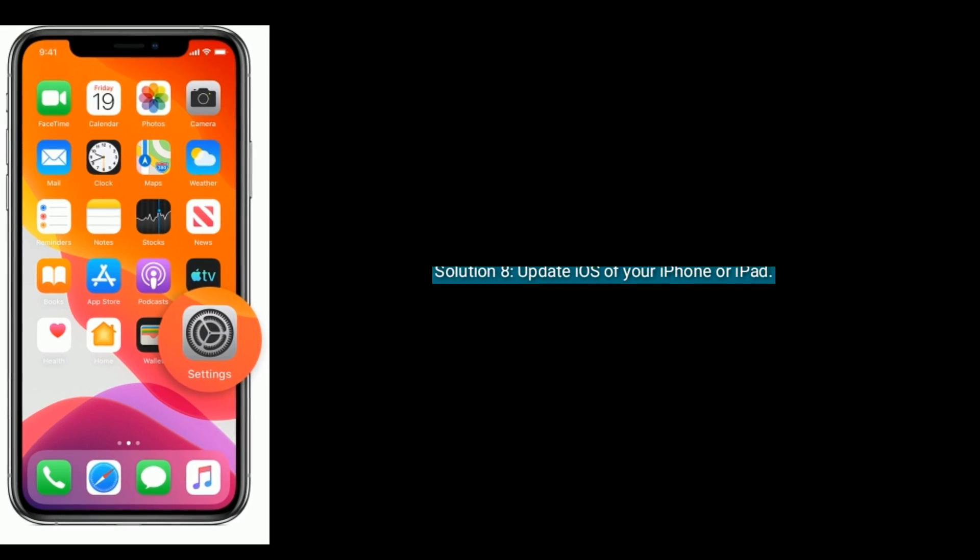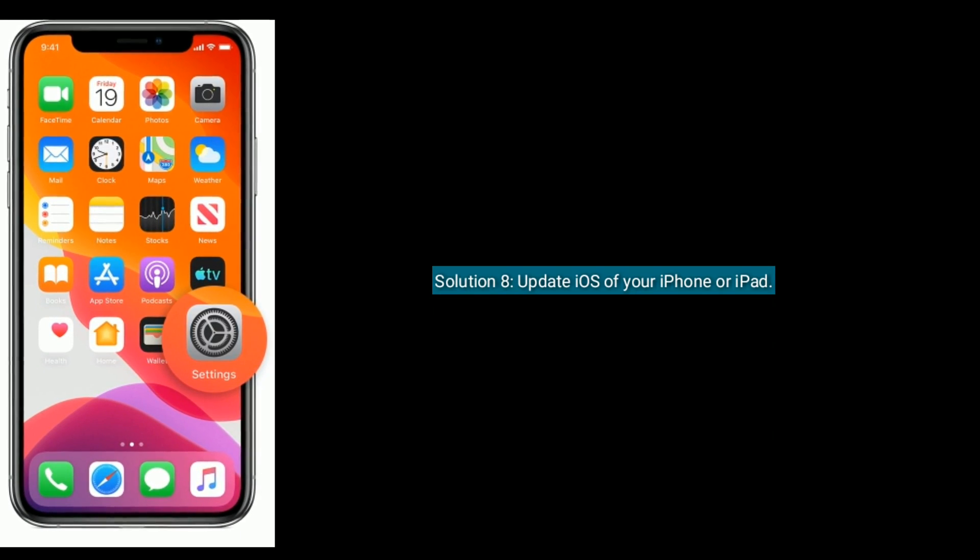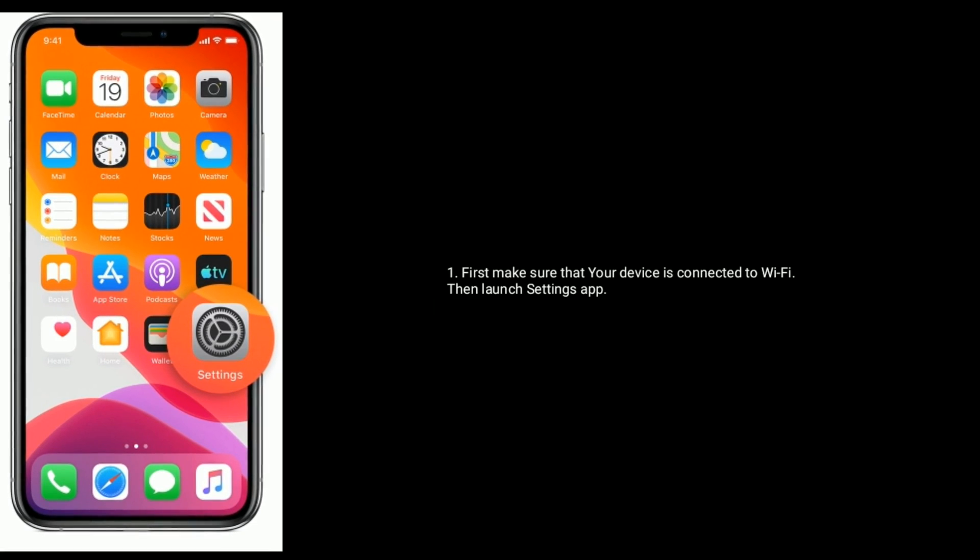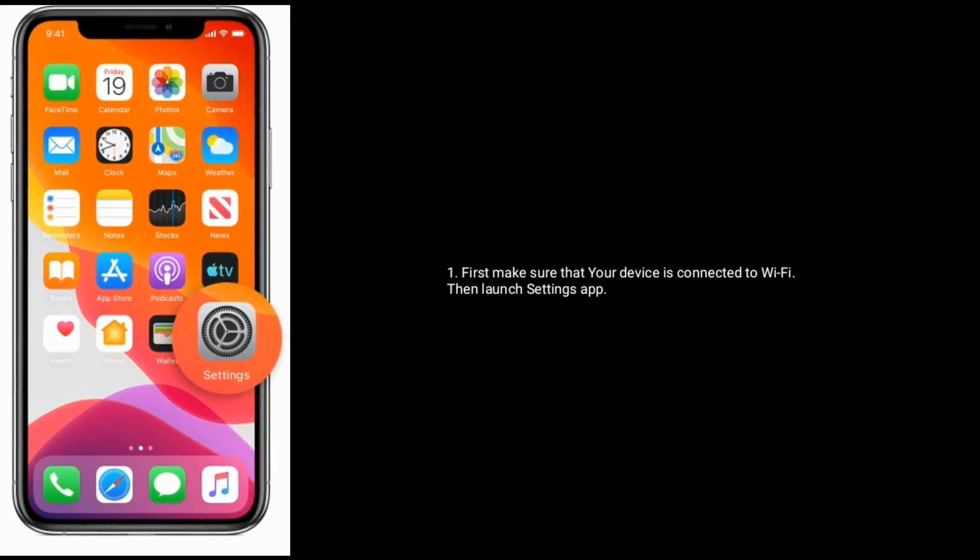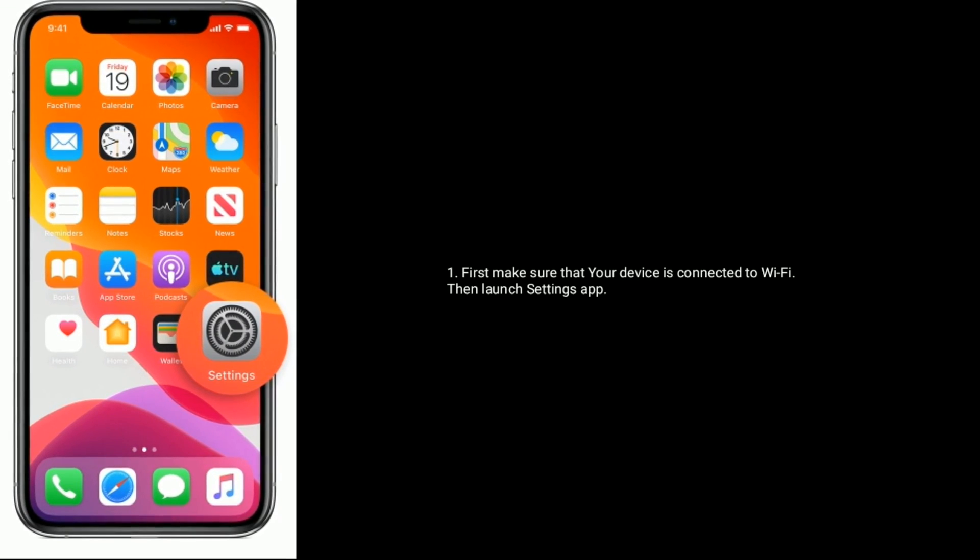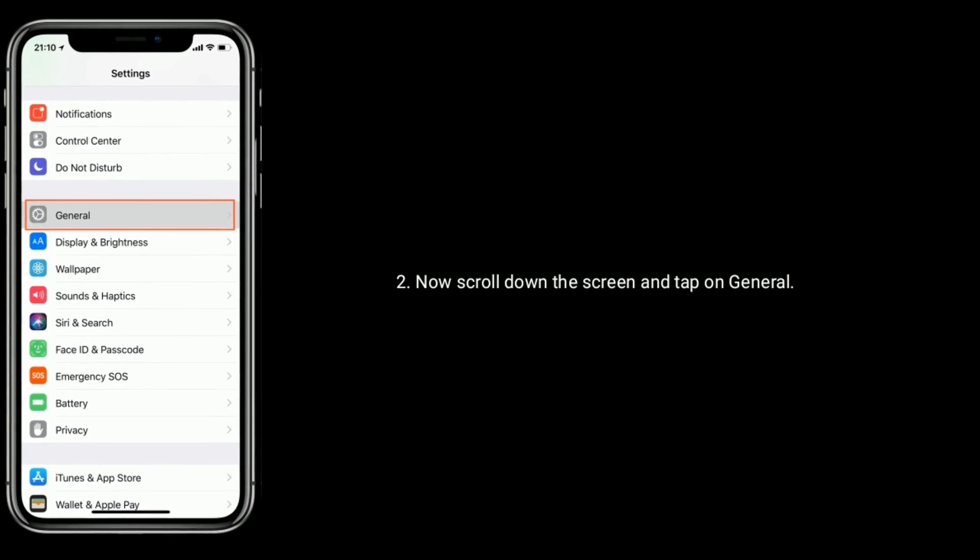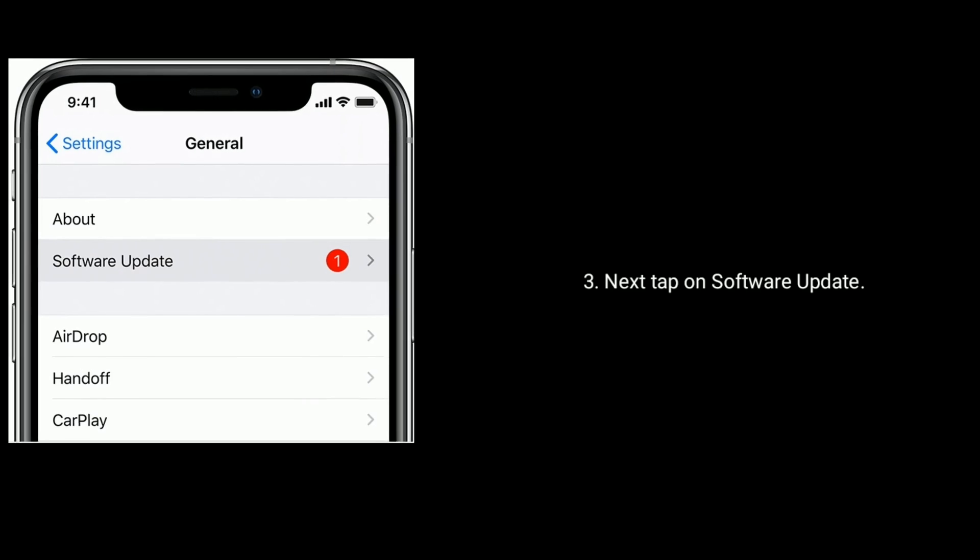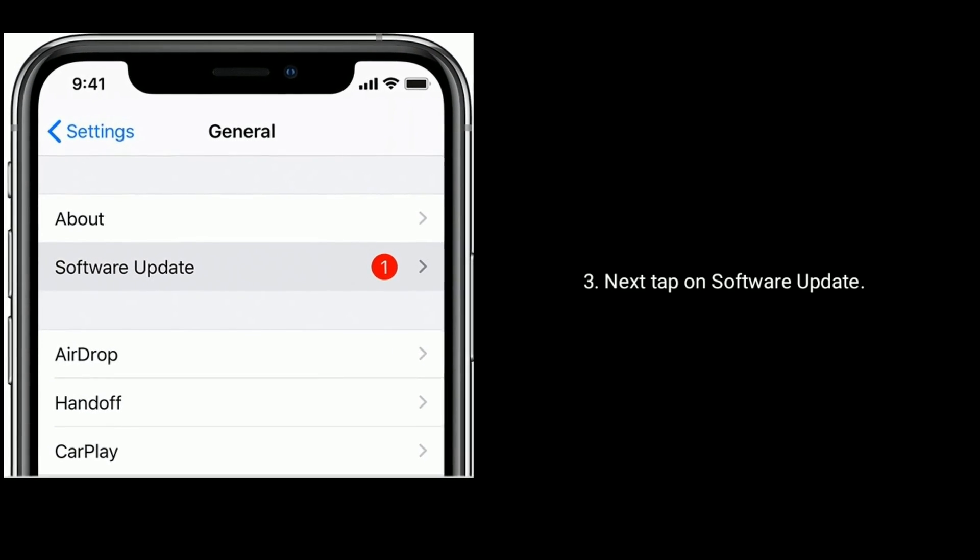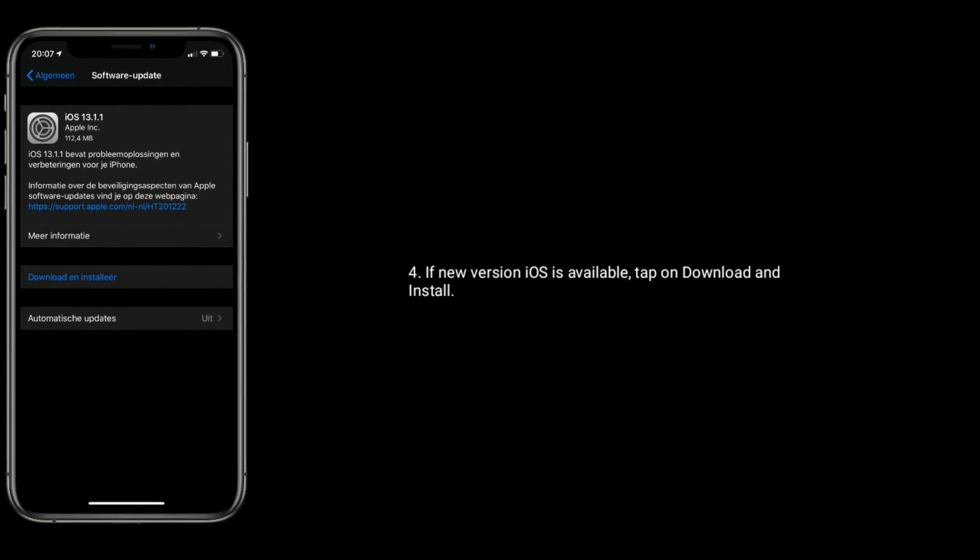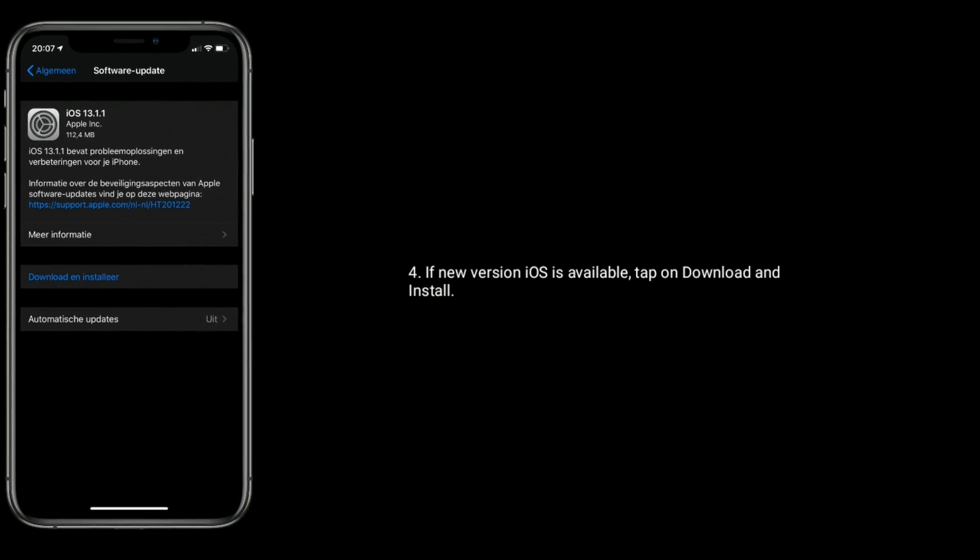Solution 8 is update iOS of your iPhone or iPad. First make sure that your device is connected to Wi-Fi, then launch Settings app. Now scroll down the screen and tap on General. Next tap on Software Update. If new version iOS is available, tap on download and install.